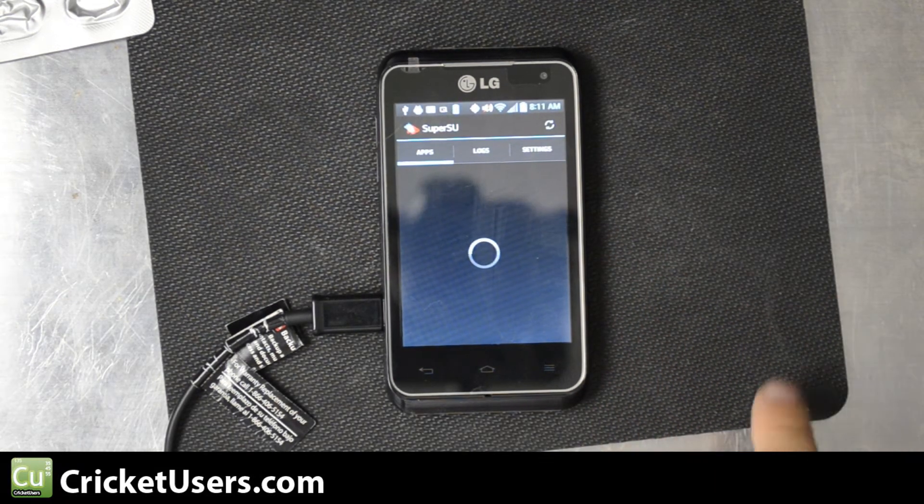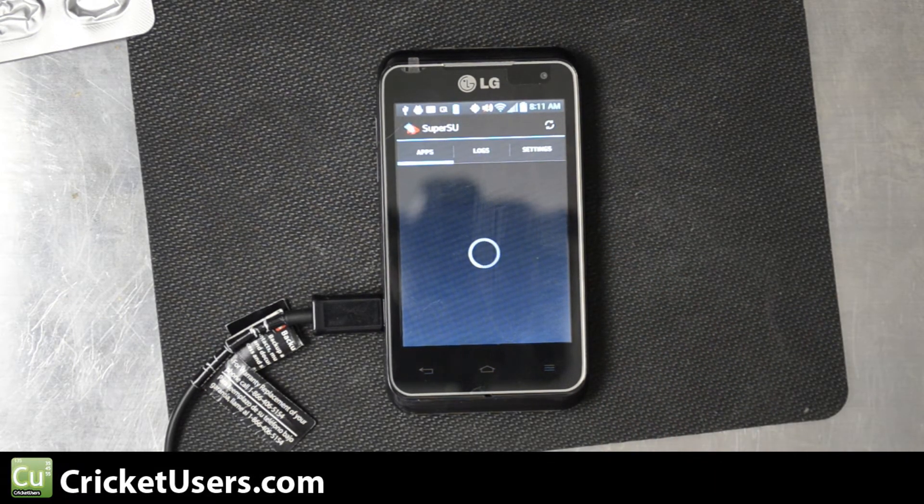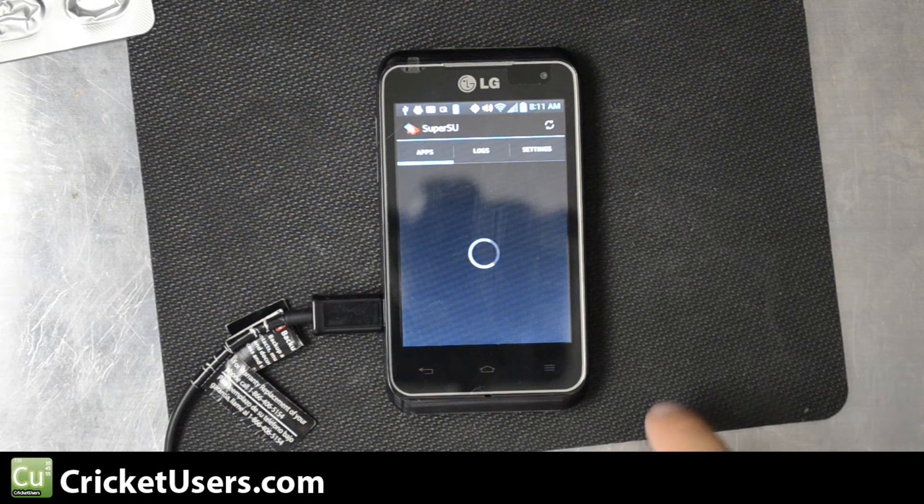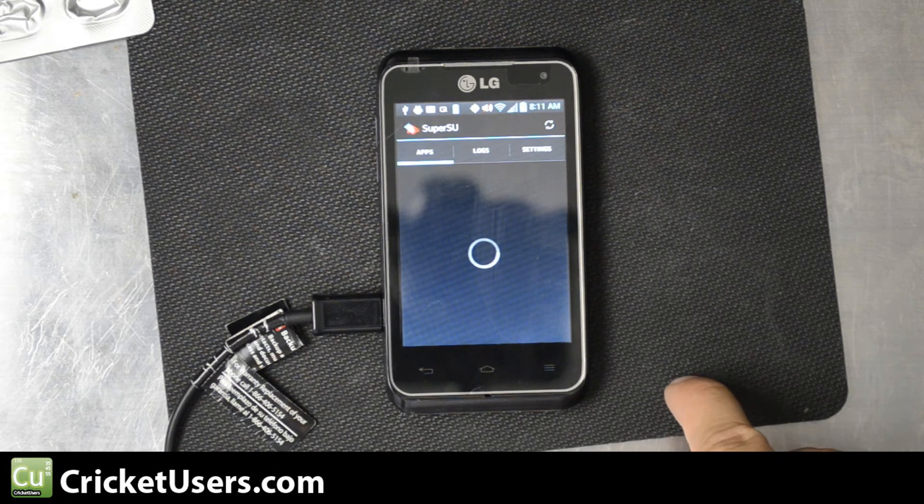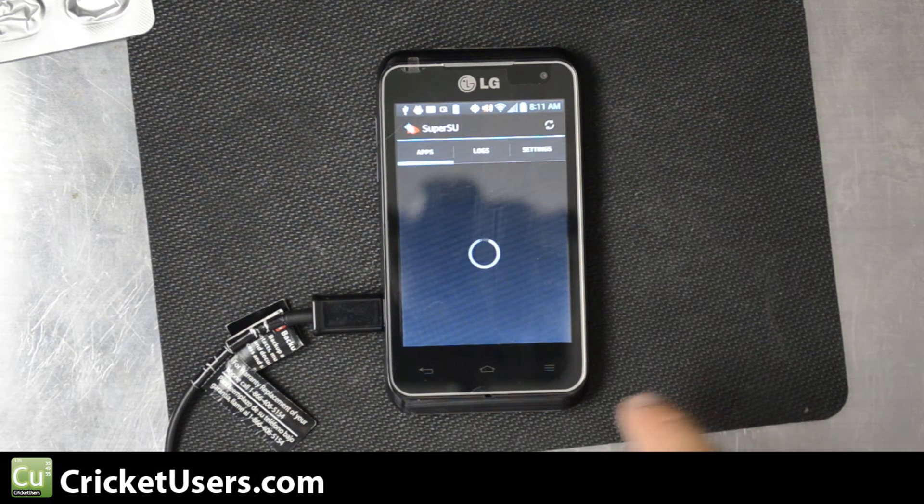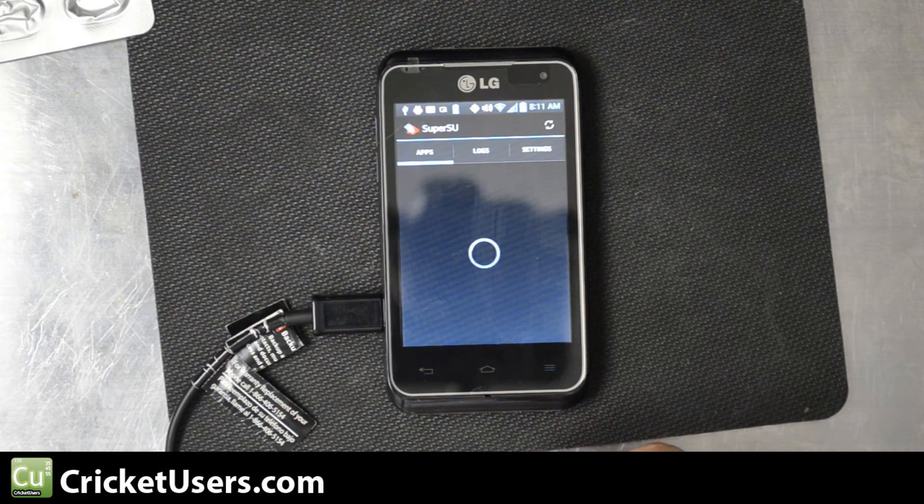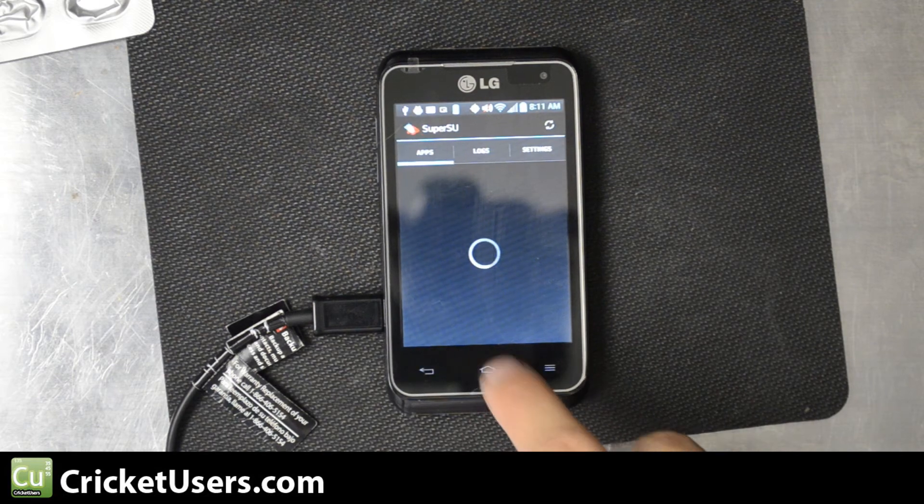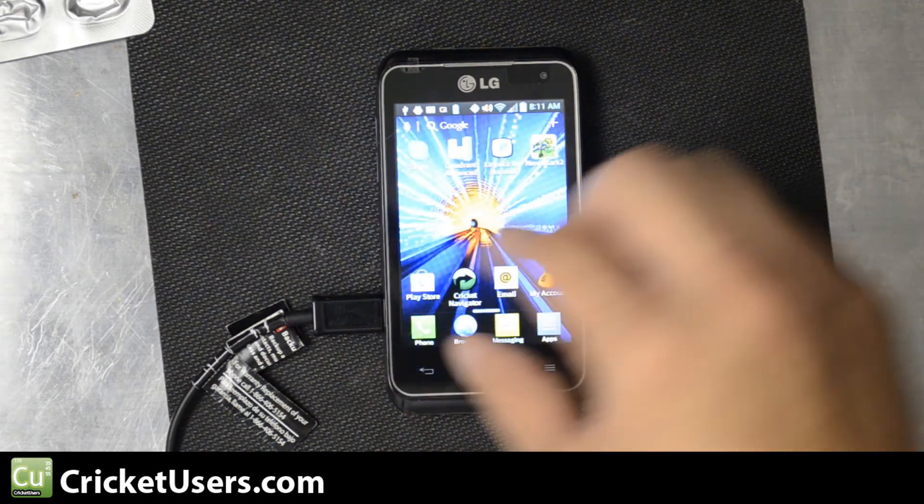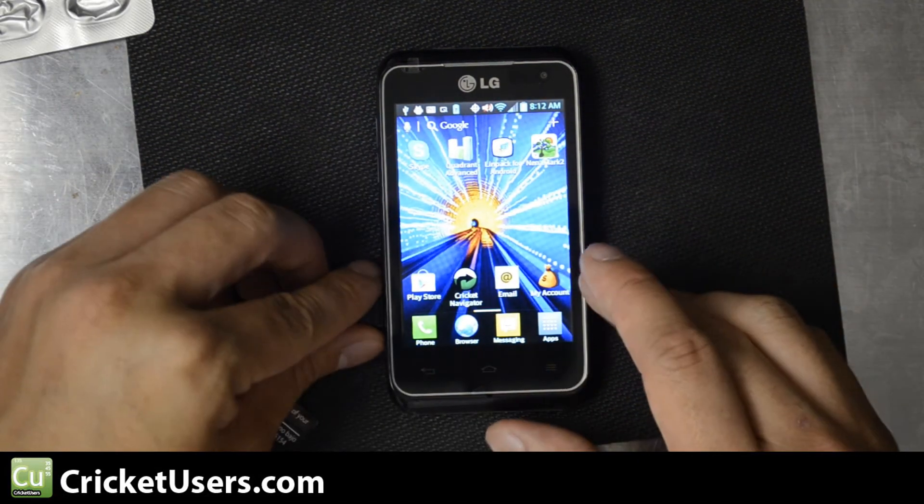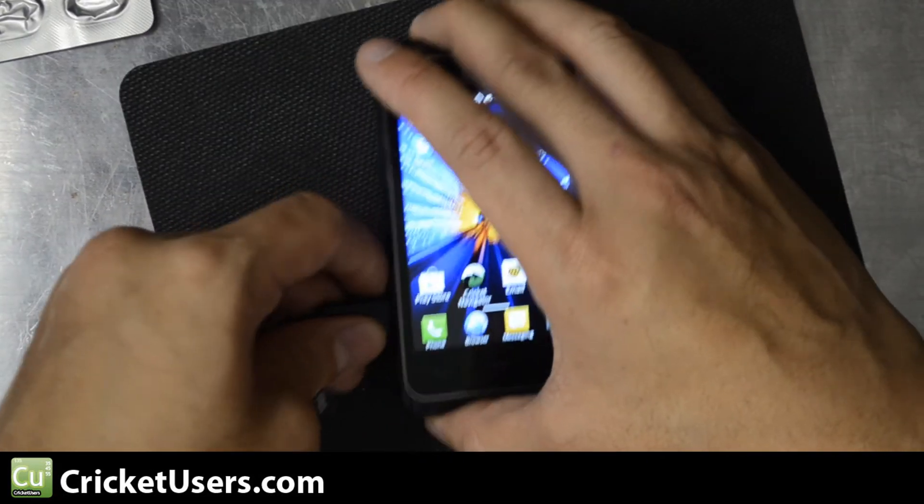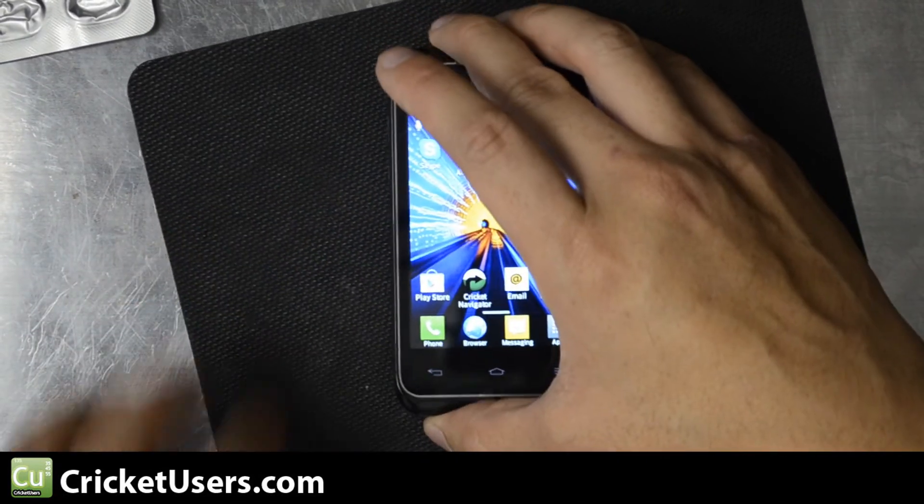Let's see if we can access some of our files on the device that we normally wouldn't be able to access without root access. Let's go home. Go ahead and unplug the USB.